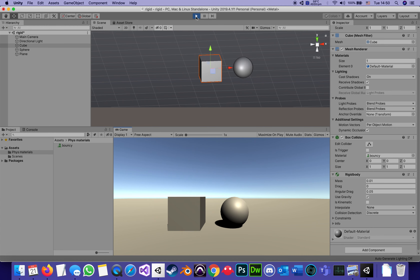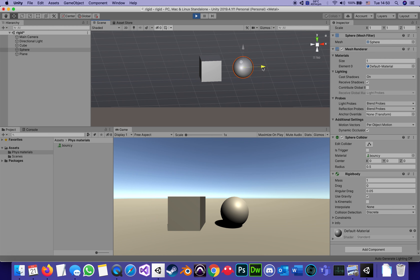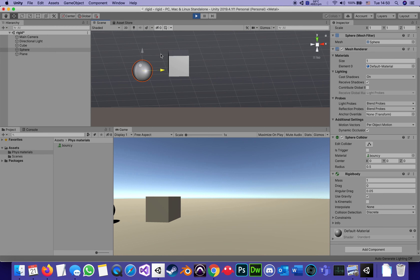What mass does influence is the interaction between objects. Once they fall on the floor, it's easier to push a lighter object. I'm going to stop the tutorial at this point, and in the next part I want to show a nice trick that has to do with Rigid Body and colliders.